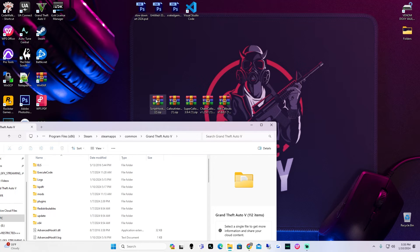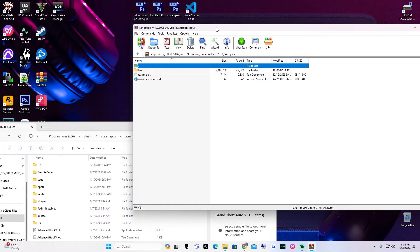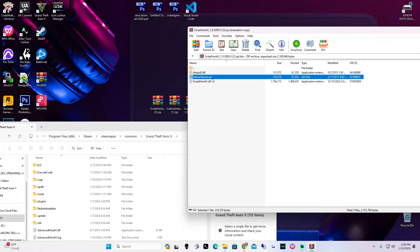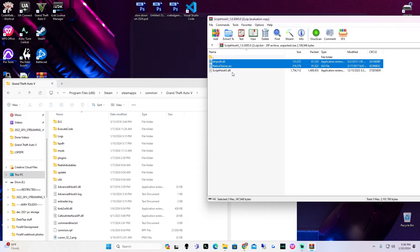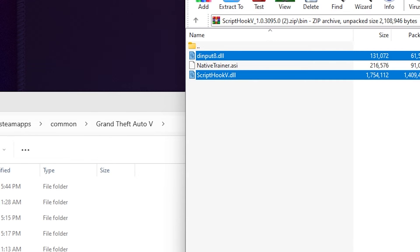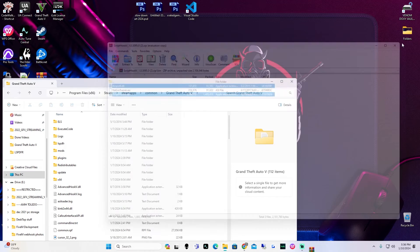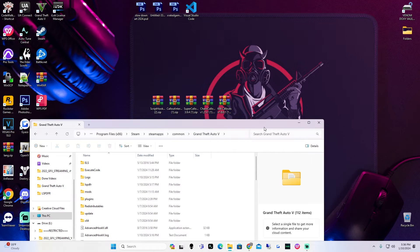We're going to open up ScriptHookV first. If you don't have WinRAR there will be a link at the bottom of this video — it's a free program. Click on the bin folder. These three things inside of bin, besides the native trainer, we're going to move into our main game directory. This is only for people that do not have ScriptHookV — if you have it, discard this. You're going to take these two files and move them to your main game directory — drag and drop right in. I'm not going to do that because I already have this installed — all of these I already have installed and tested.